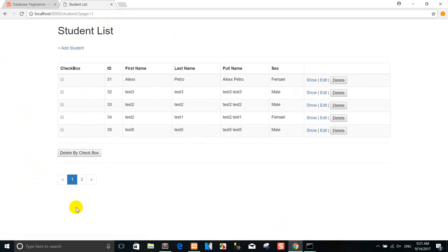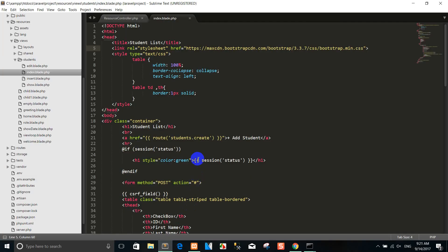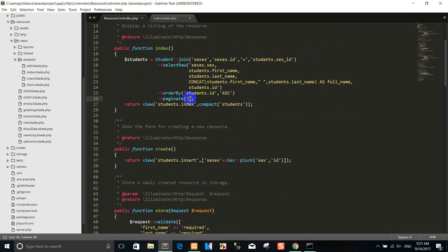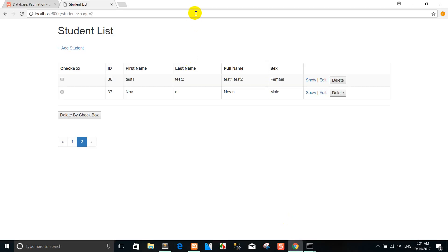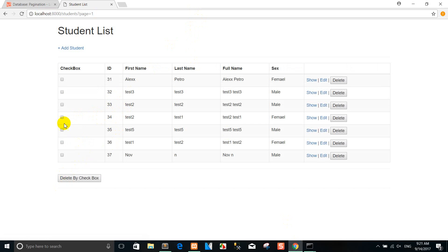And you can see the pagination like this, because the pagination styling is part of Bootstrap. Now you can navigate to different pages. I use 10 records per page, meaning page one shows because there are 10 records in the database.